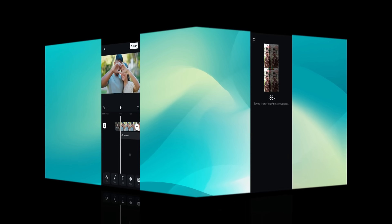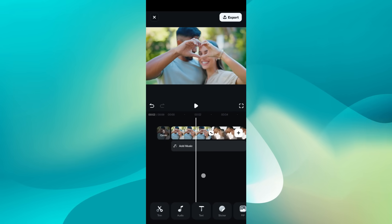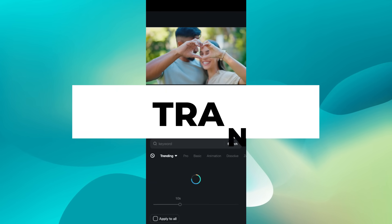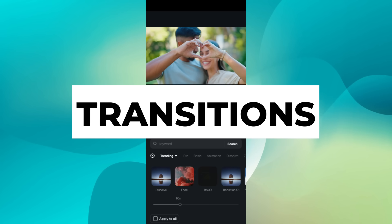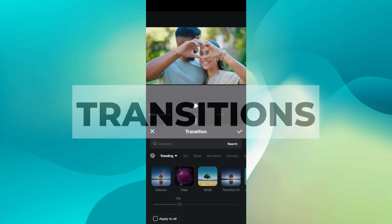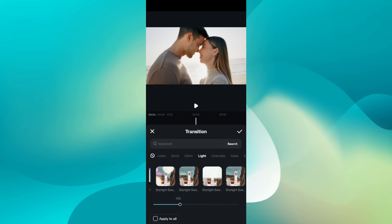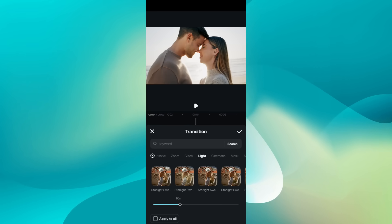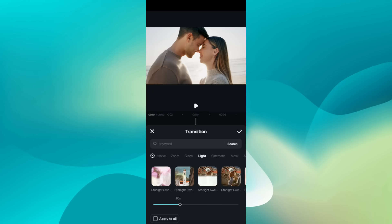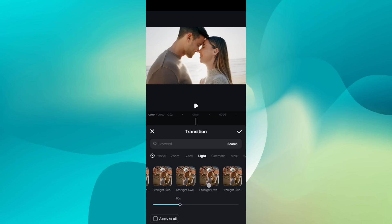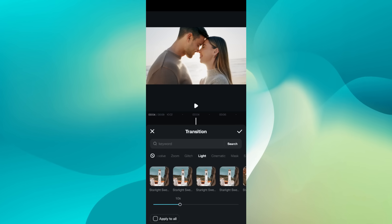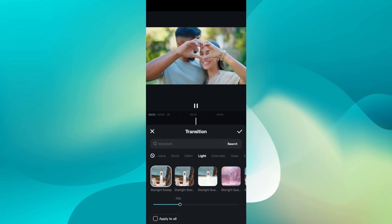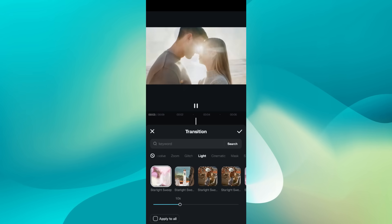Next, let's talk about my favorite transition effects. In the Filmora app there is a category called Light, where the transitions are very cinematic with light effects. Let me give you some demos. The name of this transition is Starlight Sweep.